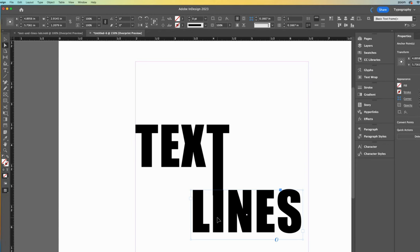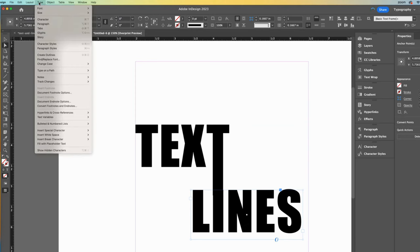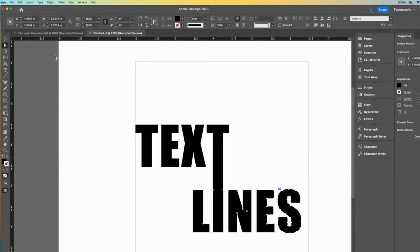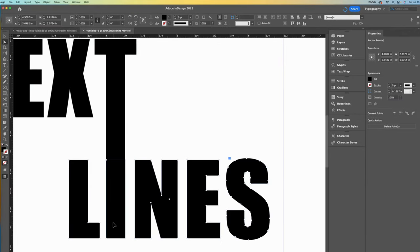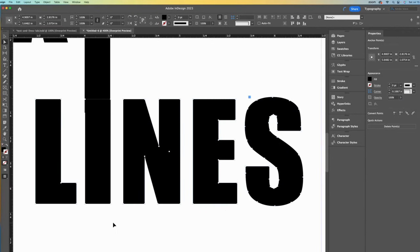One way to solve this problem is to turn my lines text into shapes as well, so that I can remove the I. So go to type and create outlines. I can see that my anchor points are white, all currently deselected.